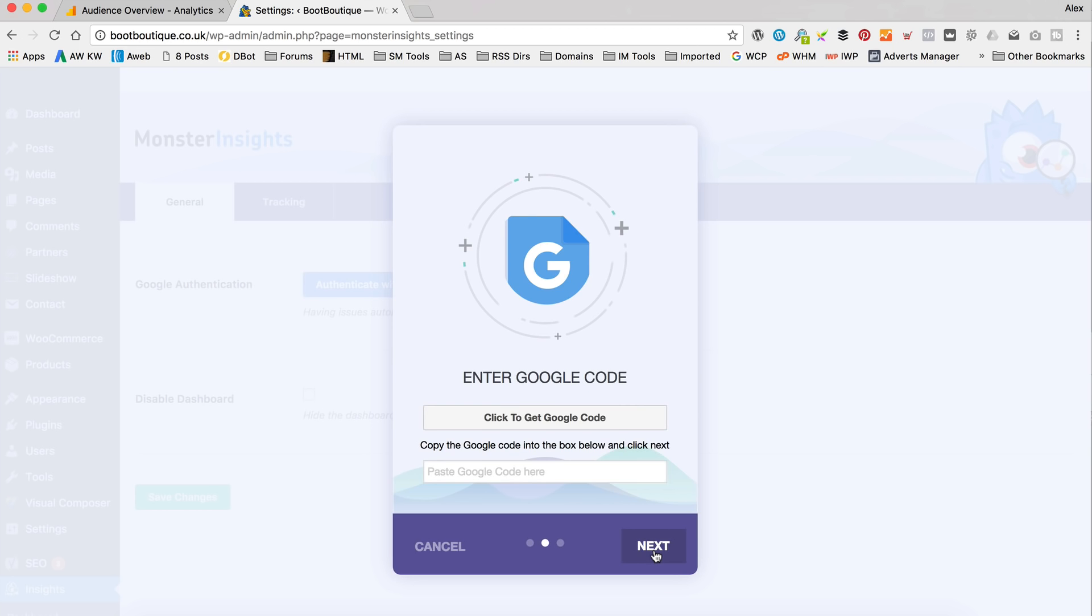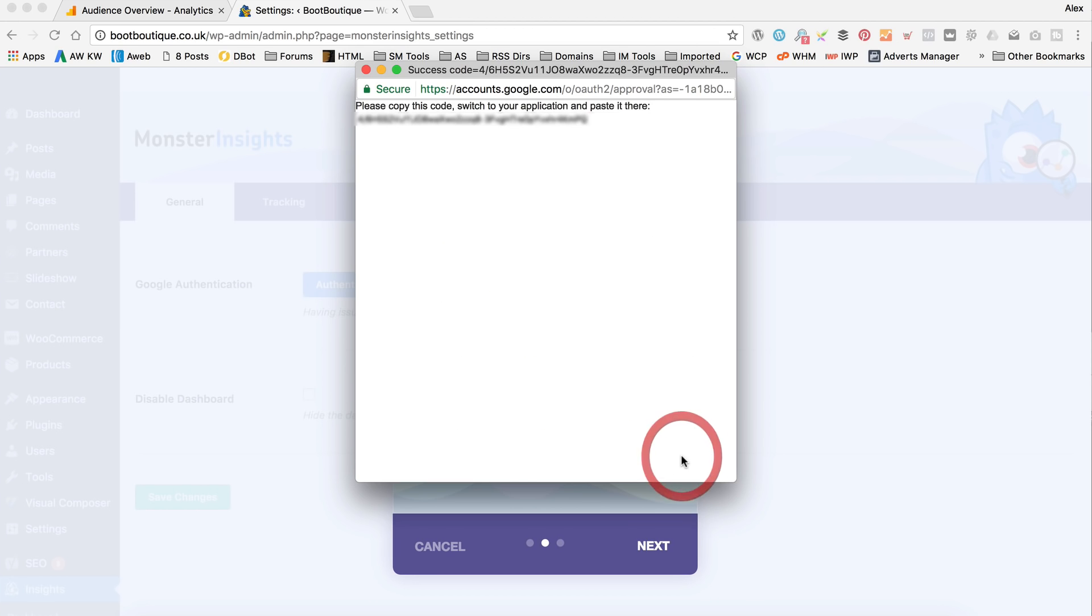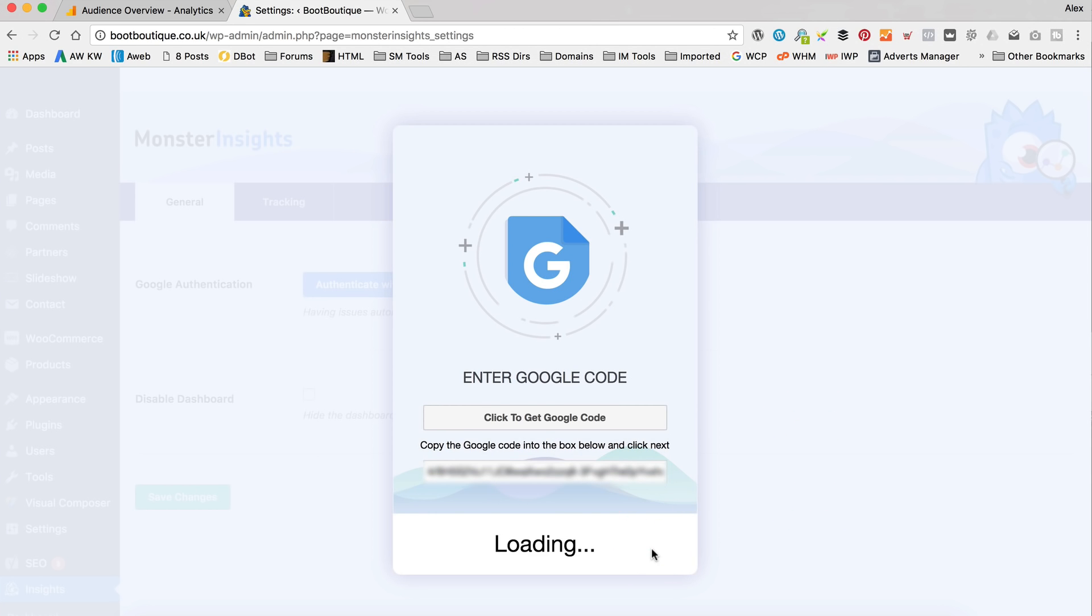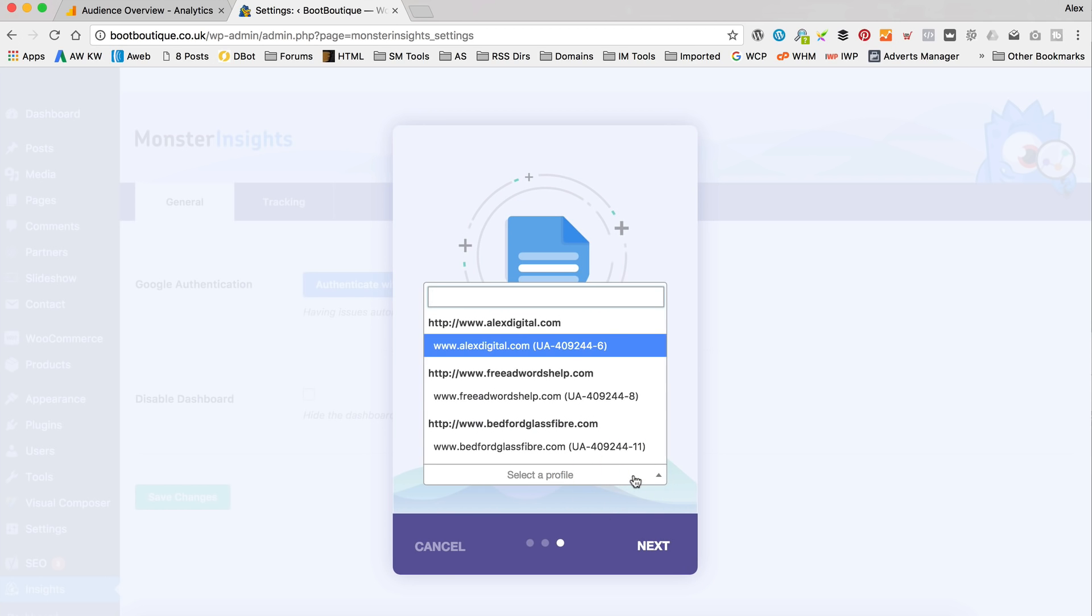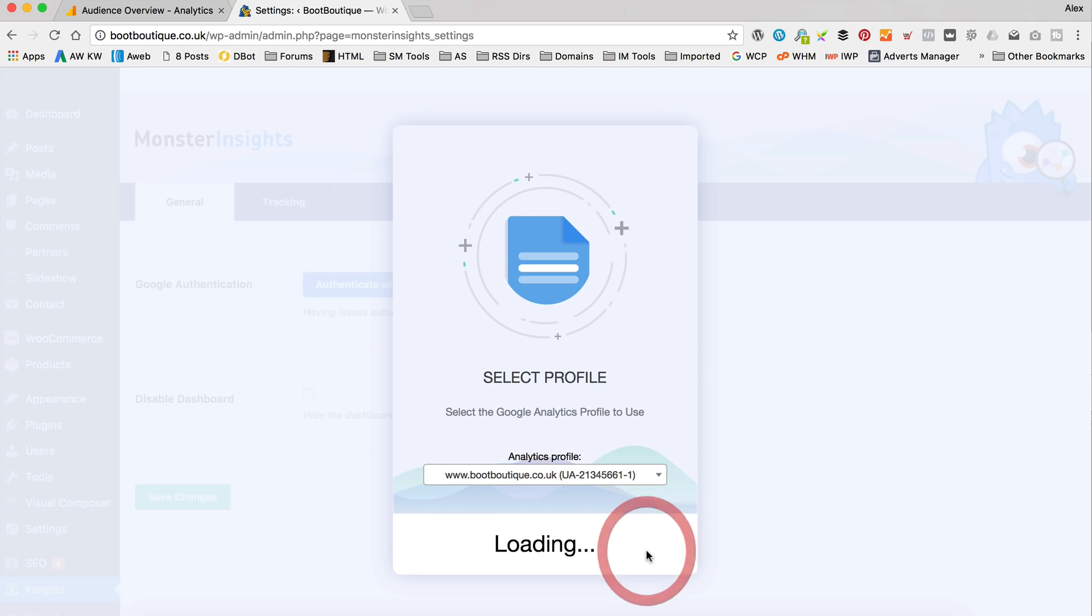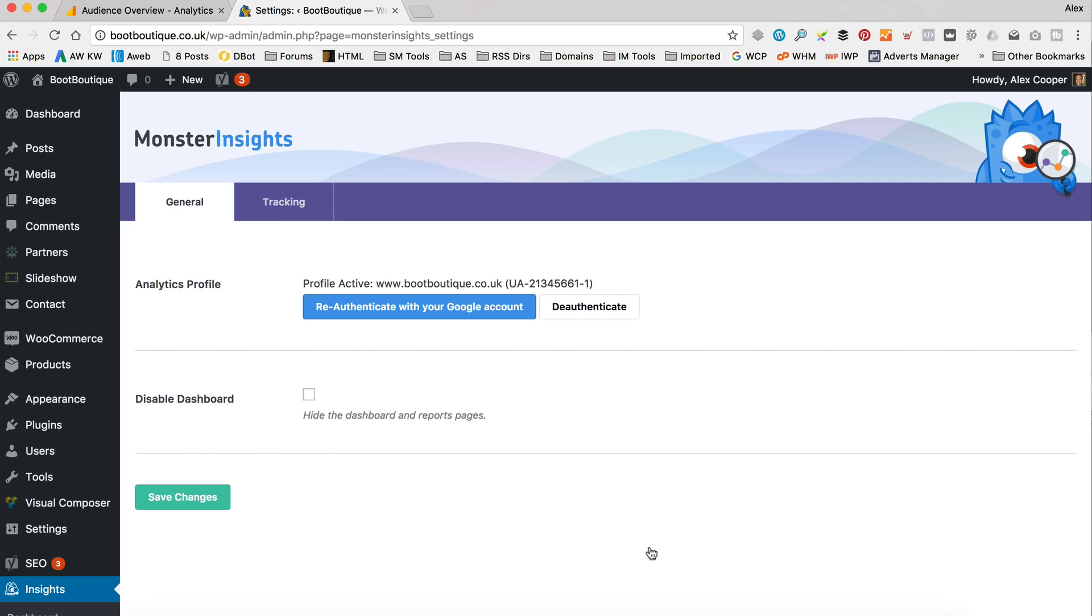So first thing we need to do is authenticate with our Google accounts. Let's click this big button. Then next. And then we need to add a code here. To get the code, click this button above. Make sure you're logged into Google with the right account. The one that you've already got your analytics set up on. Click allow. That's going to give you this code of letters and numbers. Let's copy it to the clipboard. Then go back here and paste it in and then click next. Next. Now we get to choose a profile. I've got quite a few. So I'm just going to start typing. There's my boot boutique. Then next. And then we're done. So let's click save changes. And then we're done.